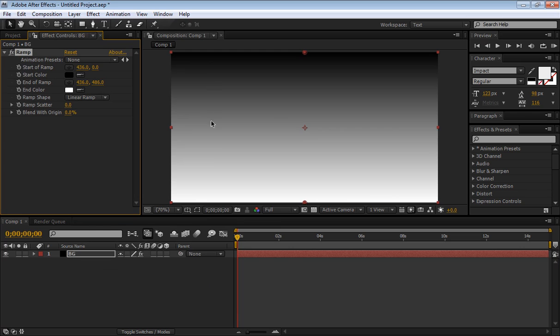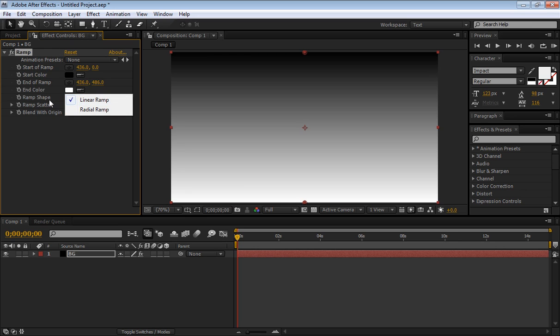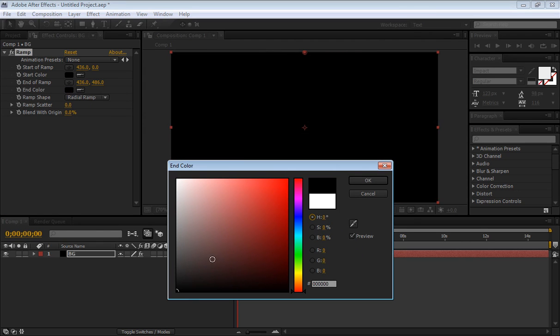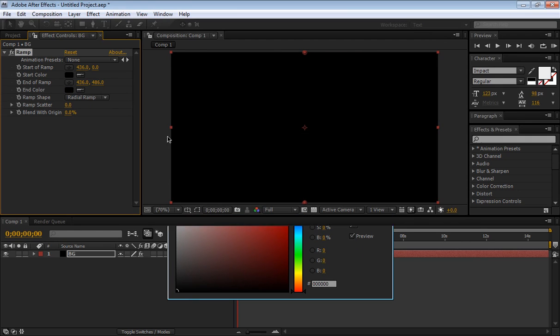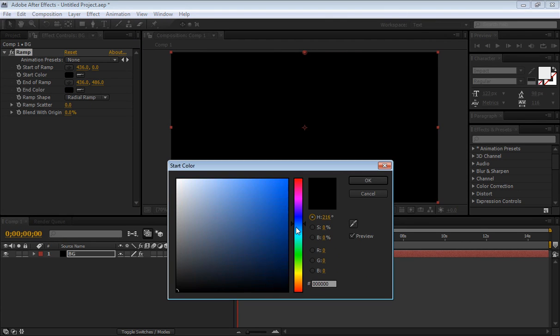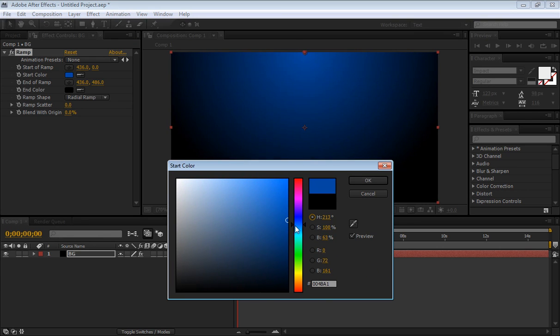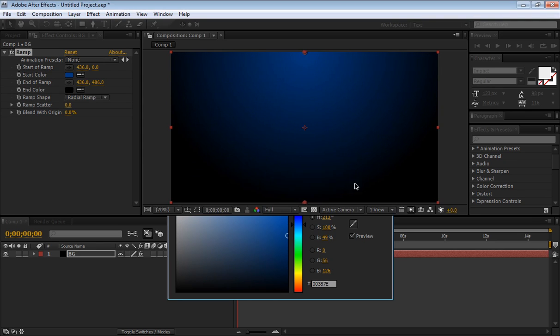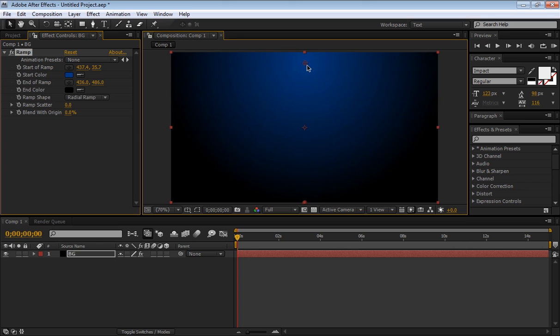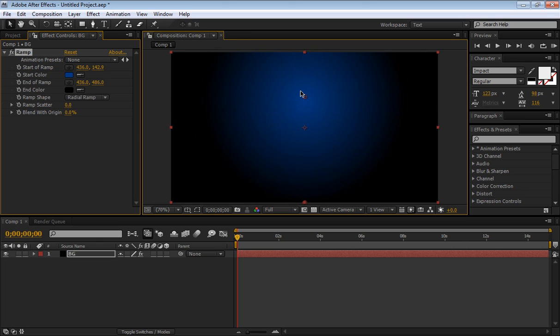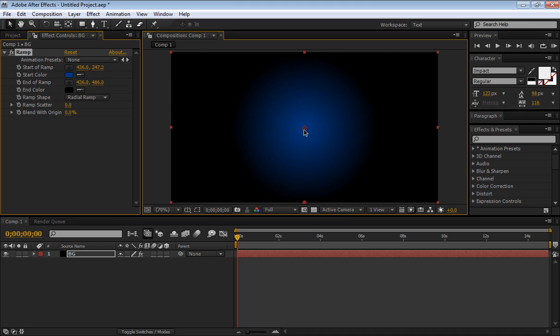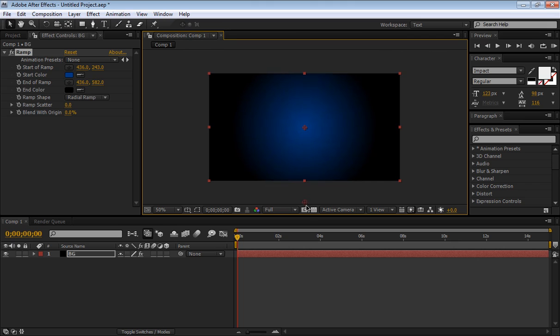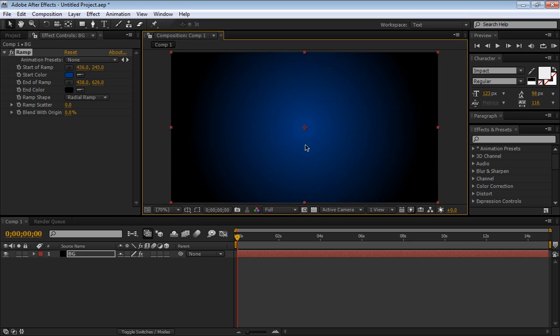So we have this pretty generic black to white ramp, linear ramp. We're going to change the ramp shape to radial and change the color. We want the end color to be the black, and the beginning color to be some kind of a dark blue. That looks good. We want to bring that dark blue, press shift to maintain it into the straight line, and bring it down to the middle. Zoom out and bring the black one down a bit, so we have a nice looking ramp.